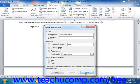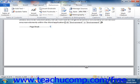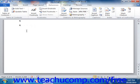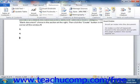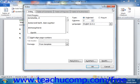Now once you've marked your index entries for inclusion, click into your document at the position where you want to insert your index. Then click the Insert Index button that appears in the Index group on the References tab within the ribbon. This will open the Index dialog box and display the Index tab within the dialog box.